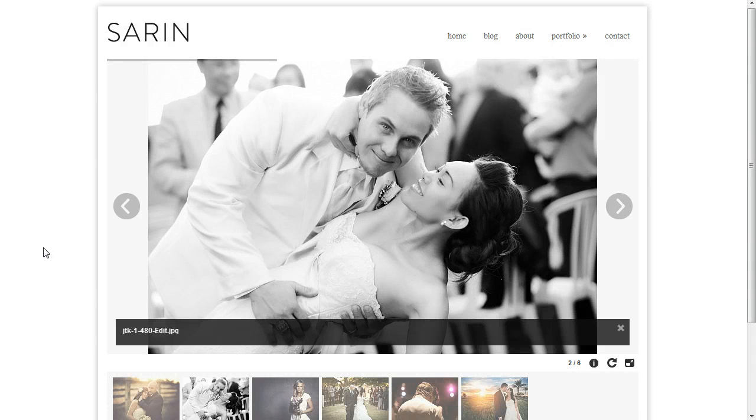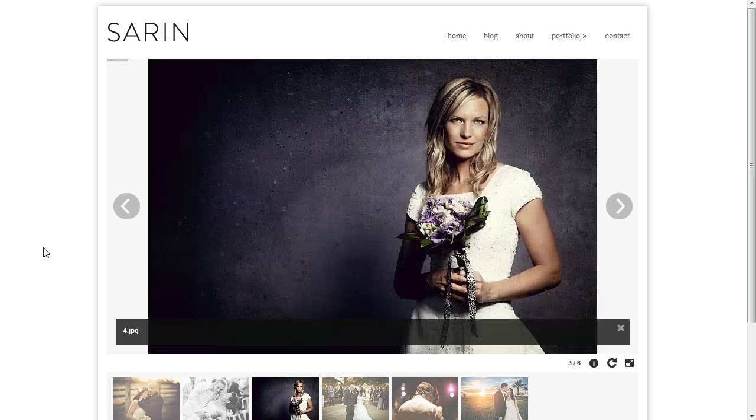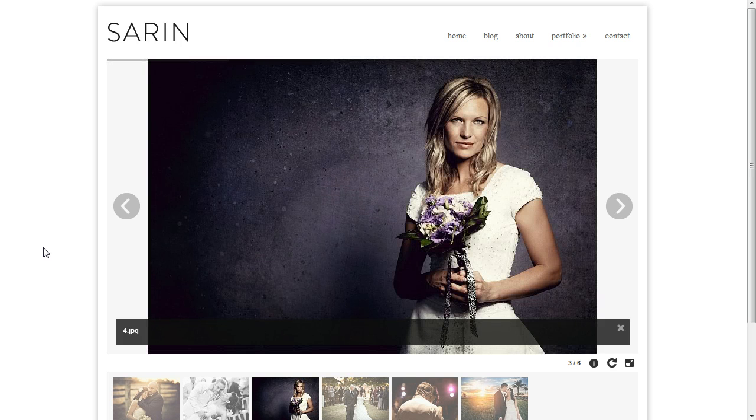Hey everybody, this is Anthony from Into the Darkroom and this video is going to show you how flexible the branding options are on your Saren HTML5 website template.